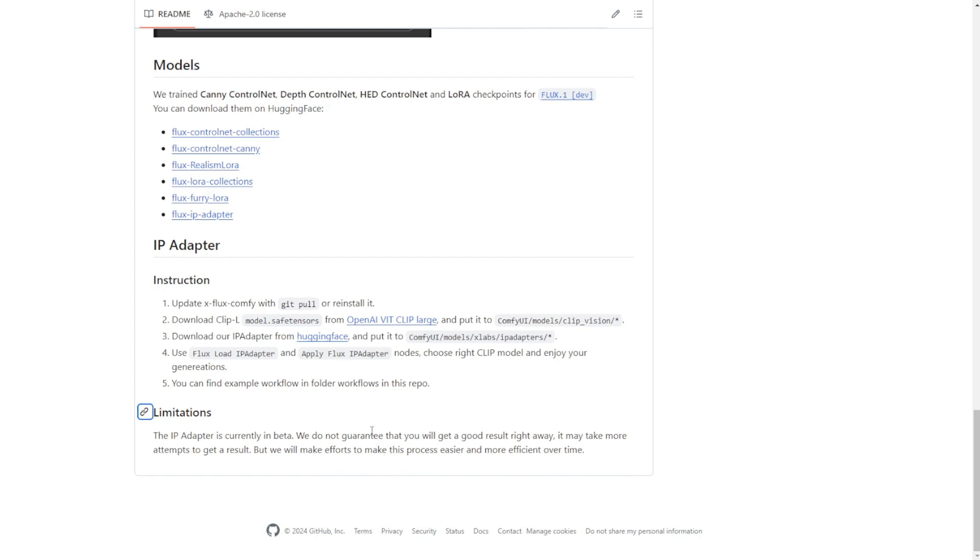But yeah, they mentioned that this is version 1. It does not perform really well or stable yet. They are continuing the development right now. Yeah, like in here they've already declared that the limitations of IP adapter currently working in beta are not guaranteed to produce good results, etc. So it will take some time. Eventually, in the later versions of the flux IP adapter, hopefully they can overcome some style similarity issues.